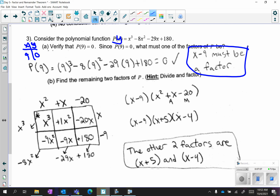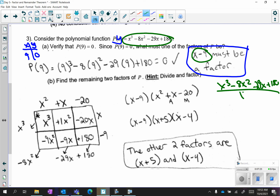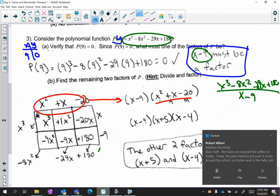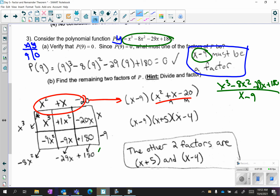If something is a factor you can divide by it. Take the original equation x cubed minus 8x squared minus 29x plus 180 and divide by that factor x minus 9. That gives you a quotient, so x minus 9 times your quotient rewrites the original expression. You could then continue to factor your quotient to get all the other factors. We're going to be practicing this, and in the next unit there's a lesson solely on doing this.